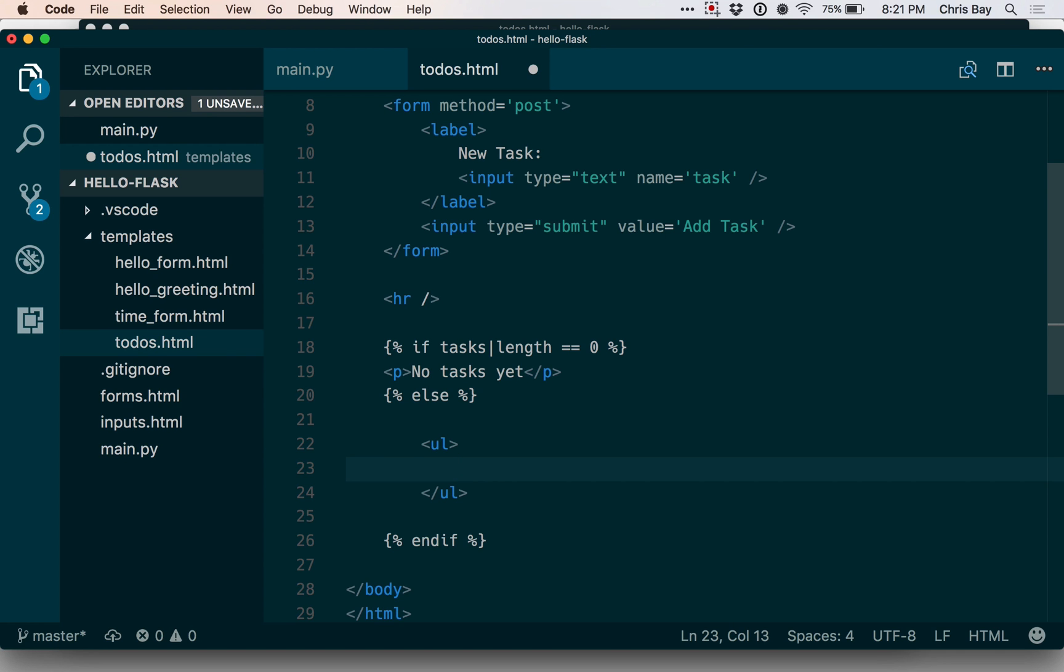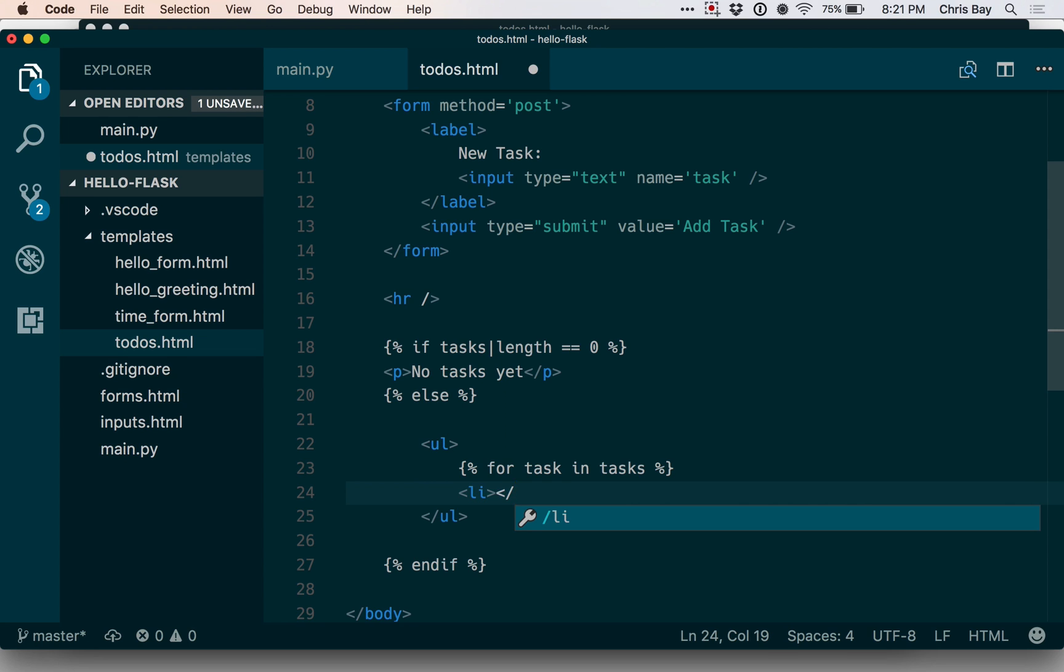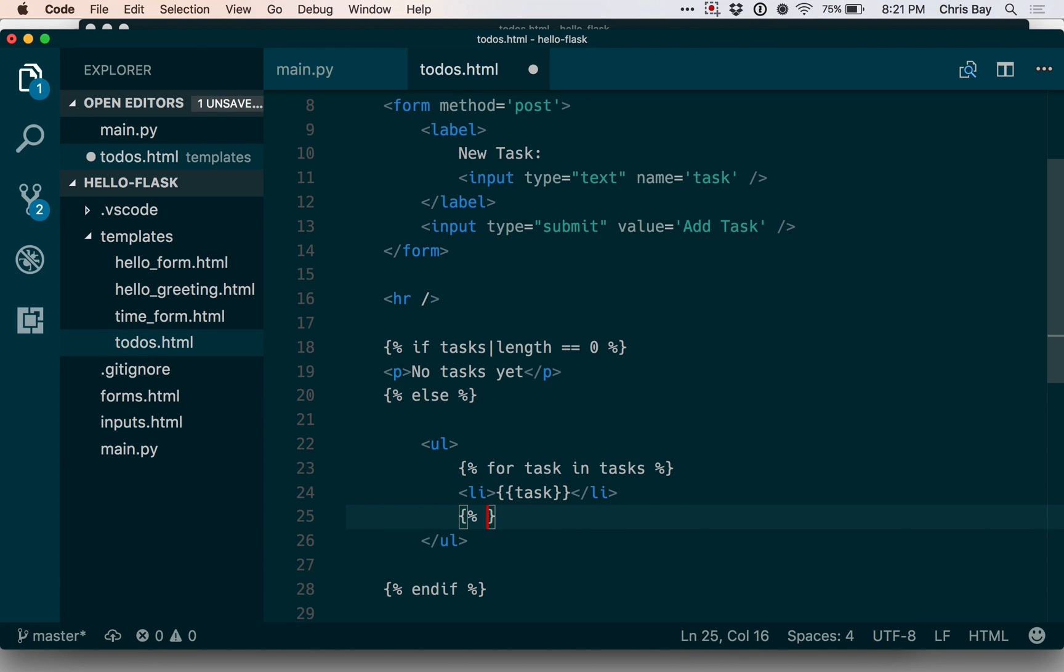As with conditionals, I'm going to use curly brace percent syntax here. And I can say for task in tasks. I don't need a colon at the end of this line the way I would in Python. Inside of that, I put the code that I want to repeat. And this in particular will be to output the value of the loop iterator variable task. And then below, I can close my for loop using end for the same way I used end if to close the conditional block.